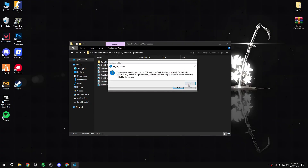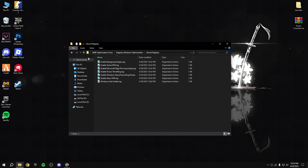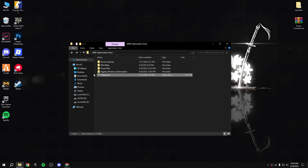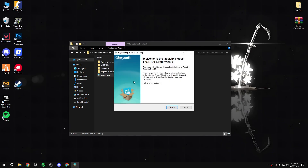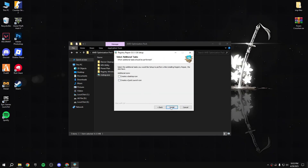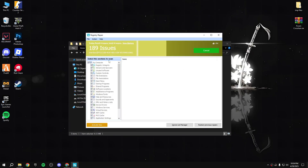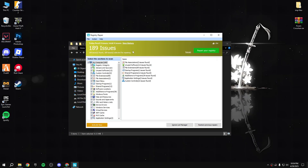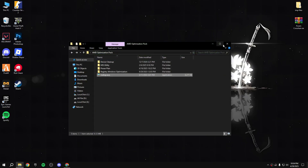Go back to registry Windows optimization and disable all of them. If something goes wrong with your PC after doing this, you can revert the registry. Go back to RR setup - I'm installing it again. All done. This will repair your registry, removing unwanted registry files and that kind of stuff. After that, close this.